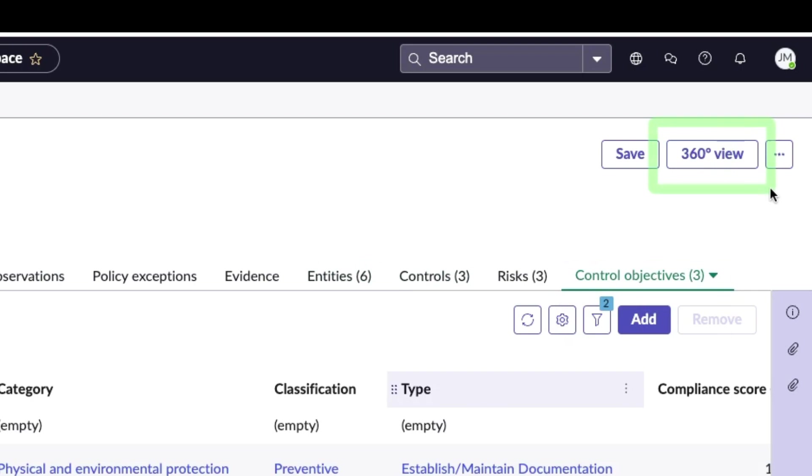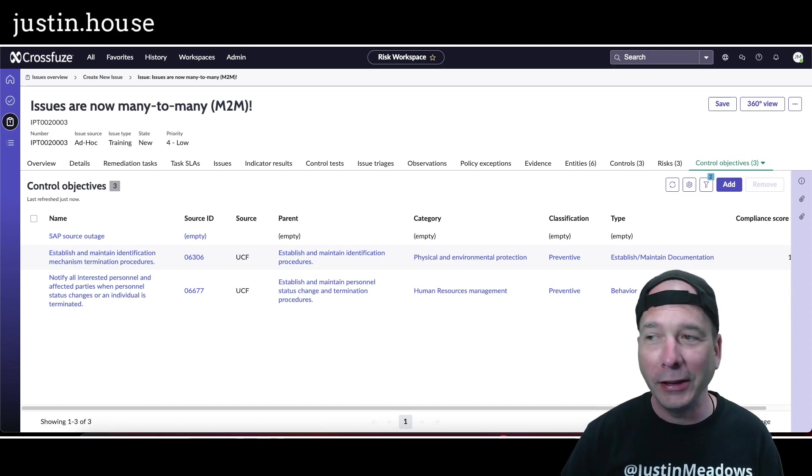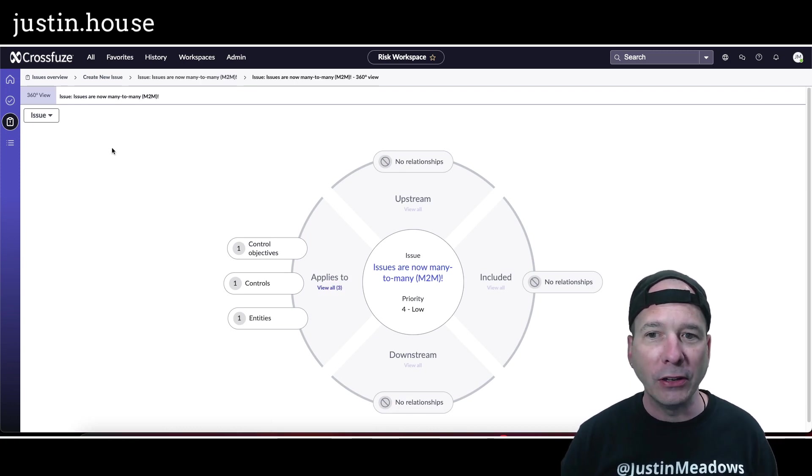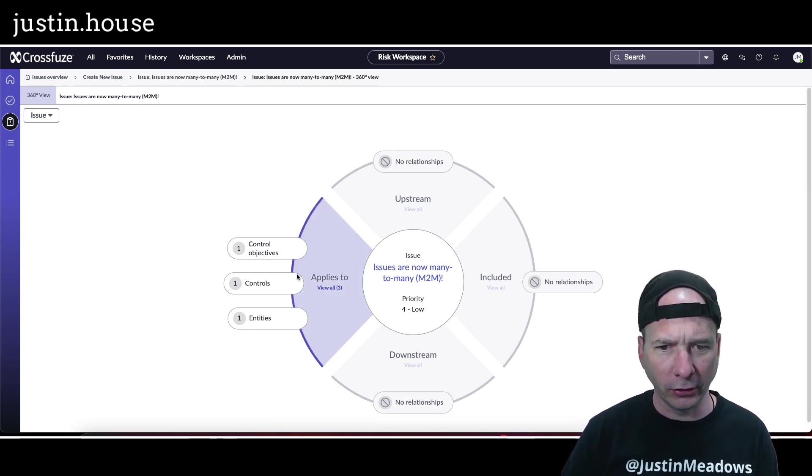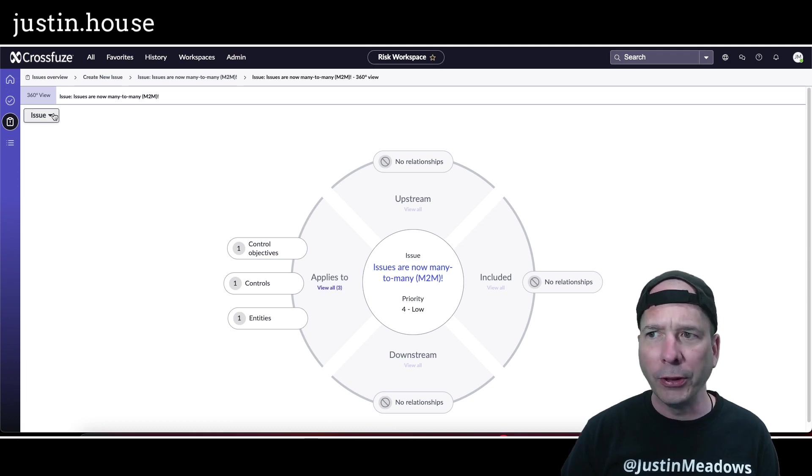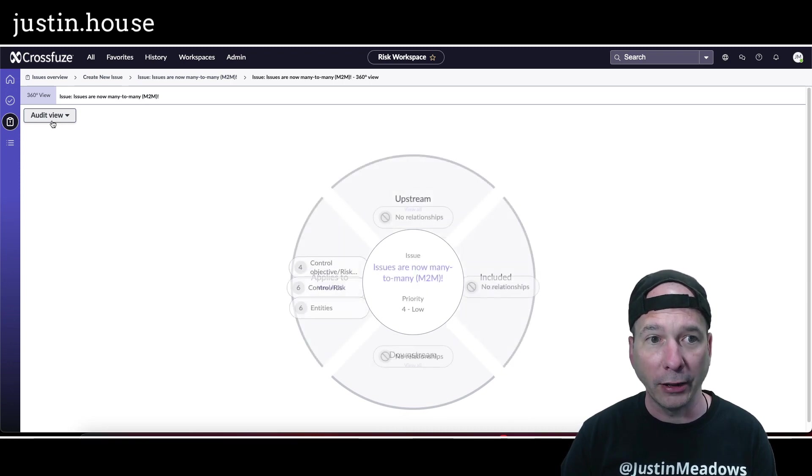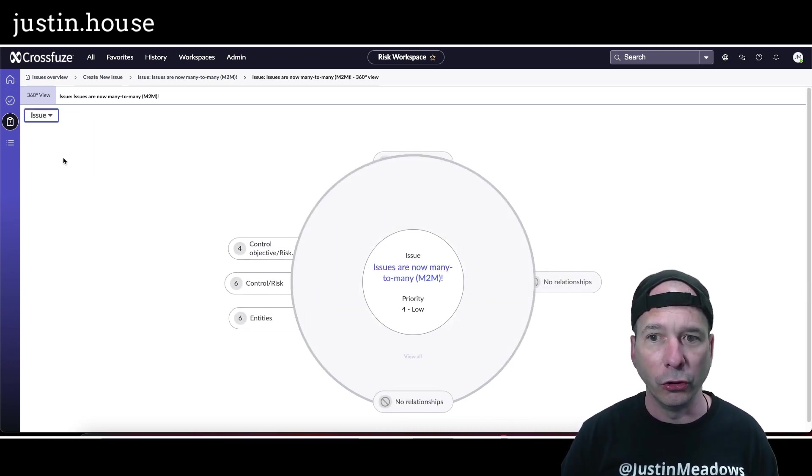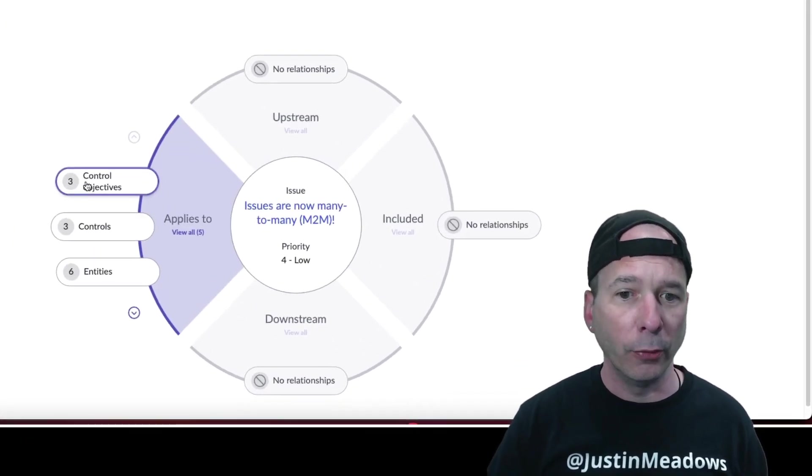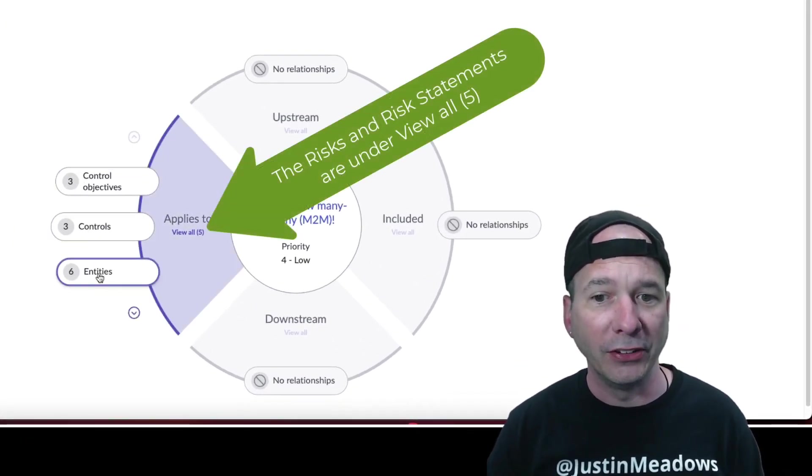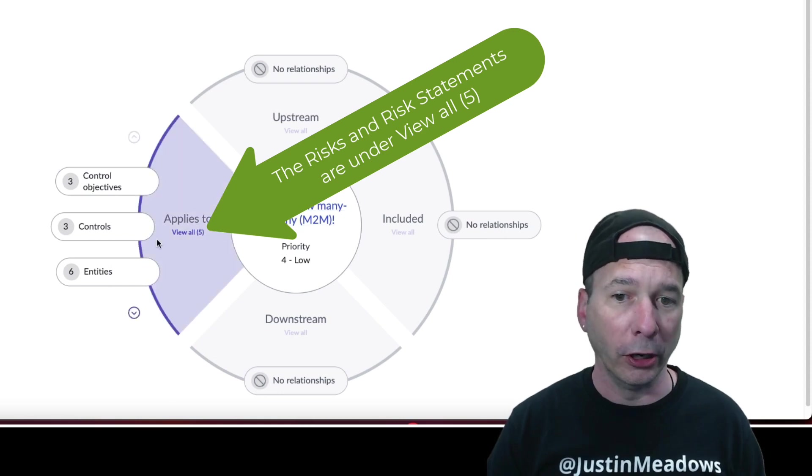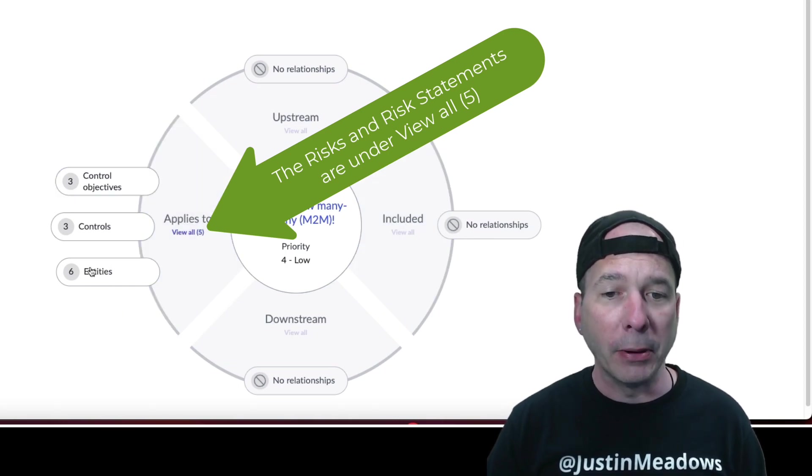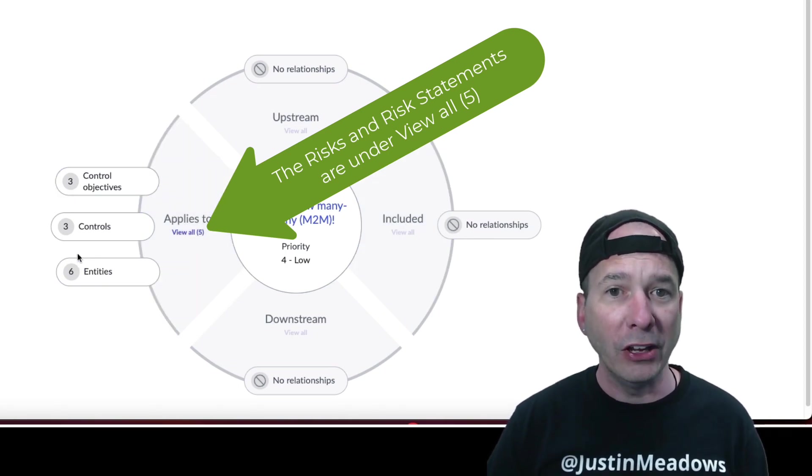Now the last cool thing that I've come to know and love here is the 360 degree view. That's right, now an issue has this 360 degree view and we can see everything. Actually, I opened this earlier before I recorded, so it looks like it didn't refresh. Let's switch views here. I'm going to go into audits and switch back to issue and hopefully we see our update. We do! I've got three control objectives, three controls, and six entities now all associated with this issue. It applies to them. If there was any upstream, downstream, or included relationships, I'd see them here, but I can now see those relationships between this issue and all these downstream things.